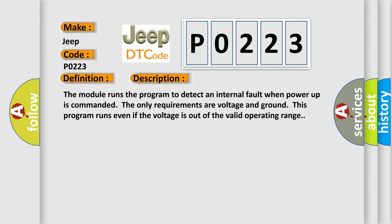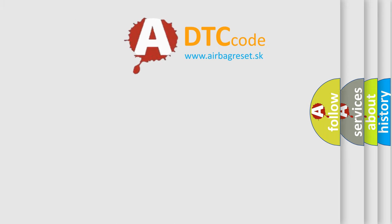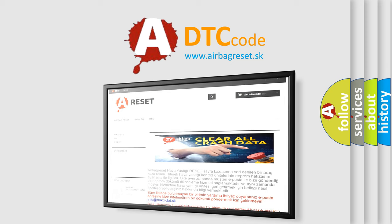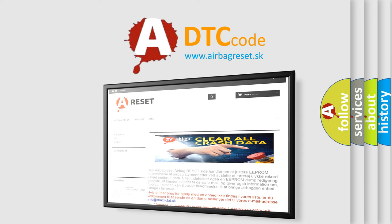This diagnostic error occurs most often in these cases: The module has detected an internal malfunction. The Airbag Reset website aims to provide information in 52 languages. Thank you for your attention and stay tuned for the next video.